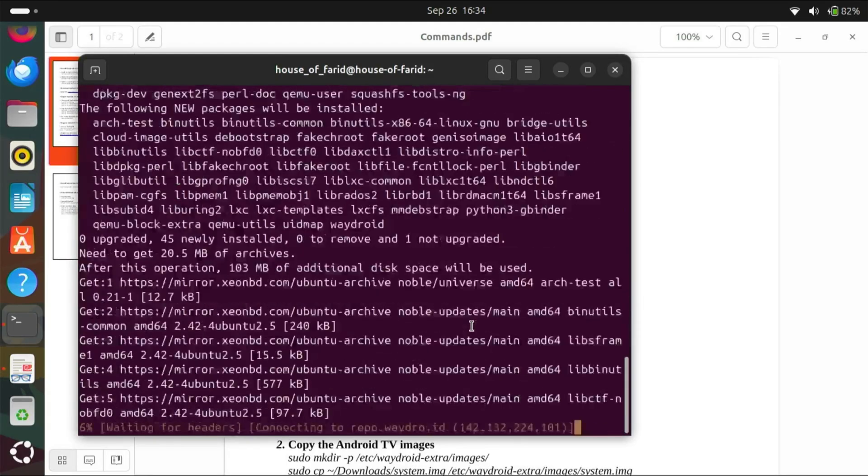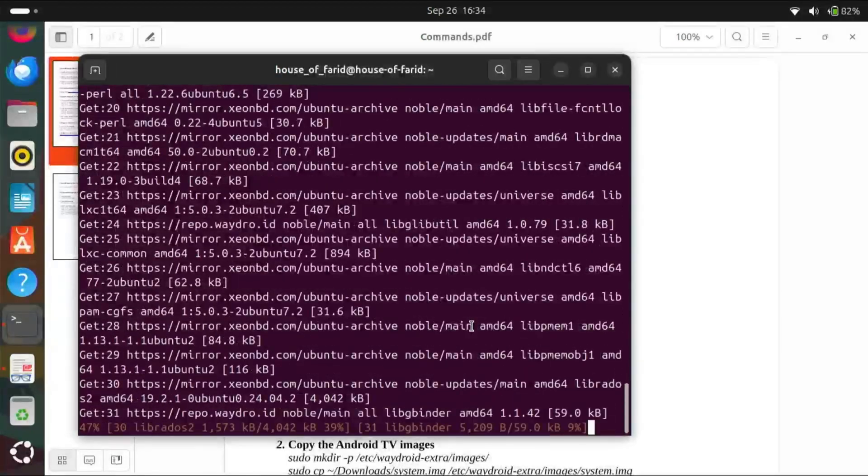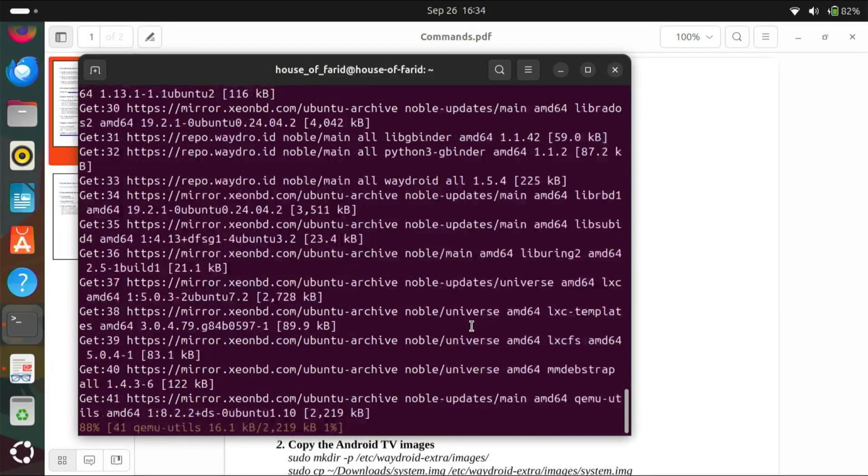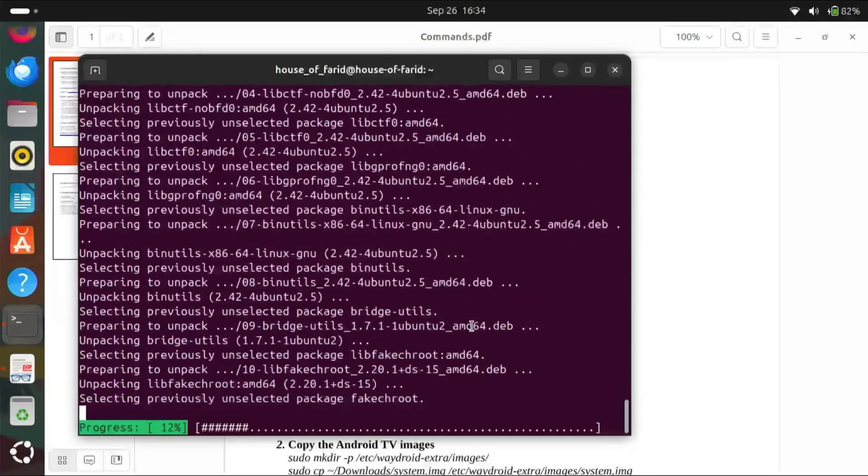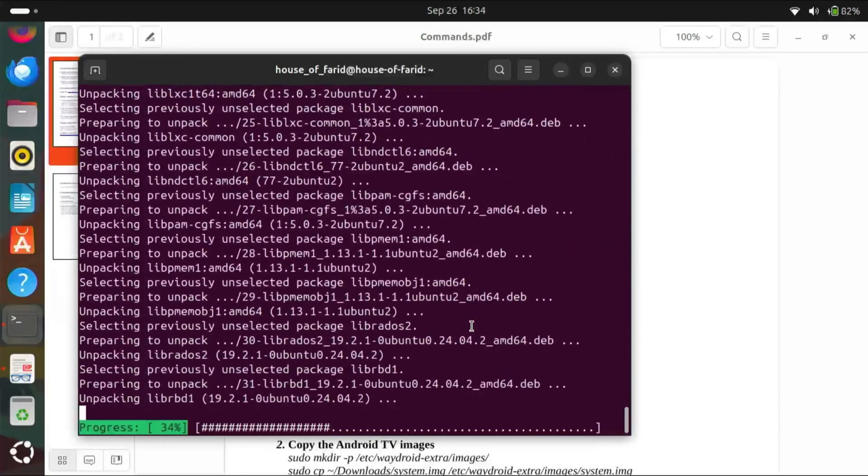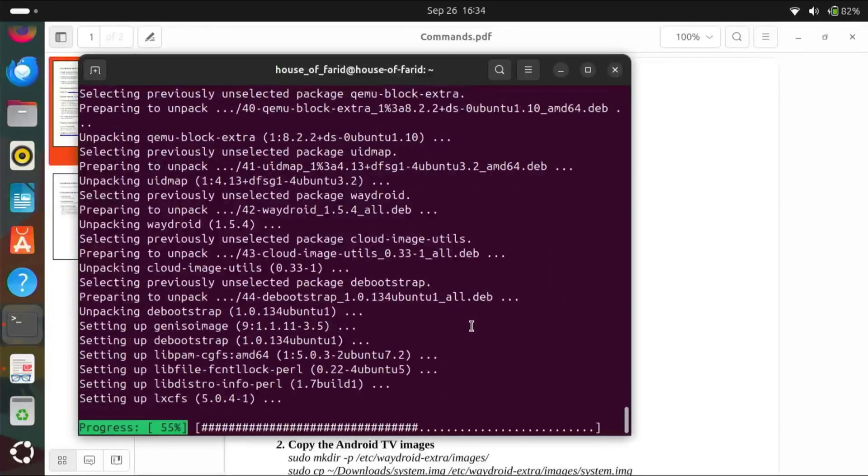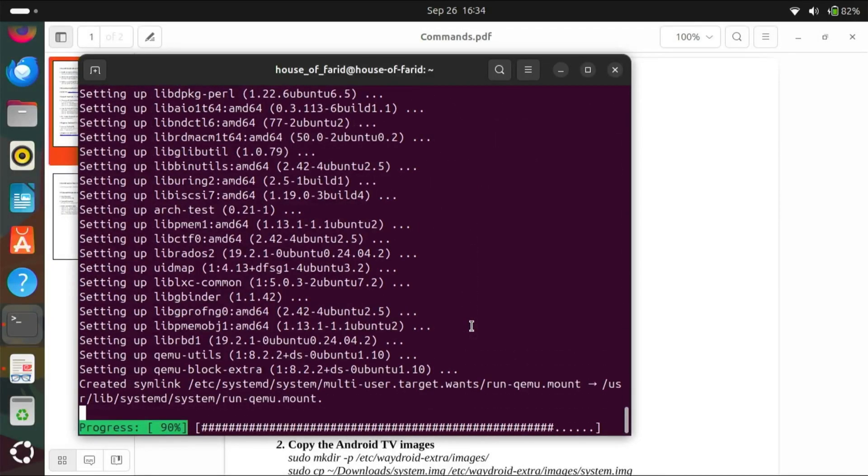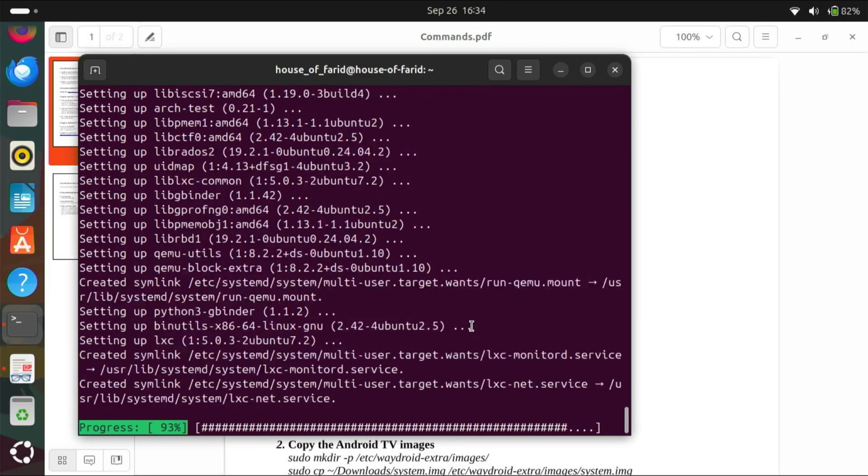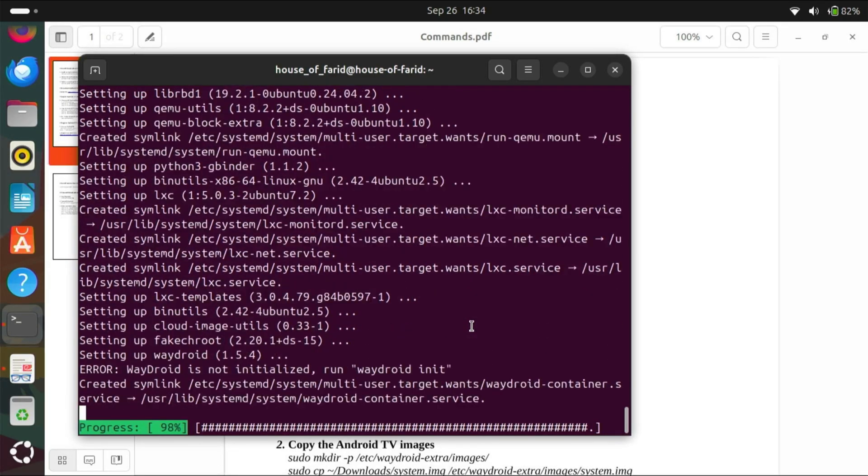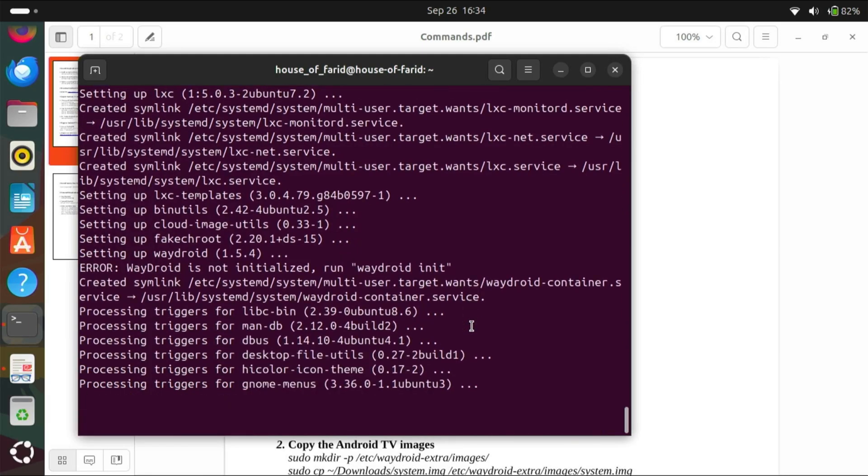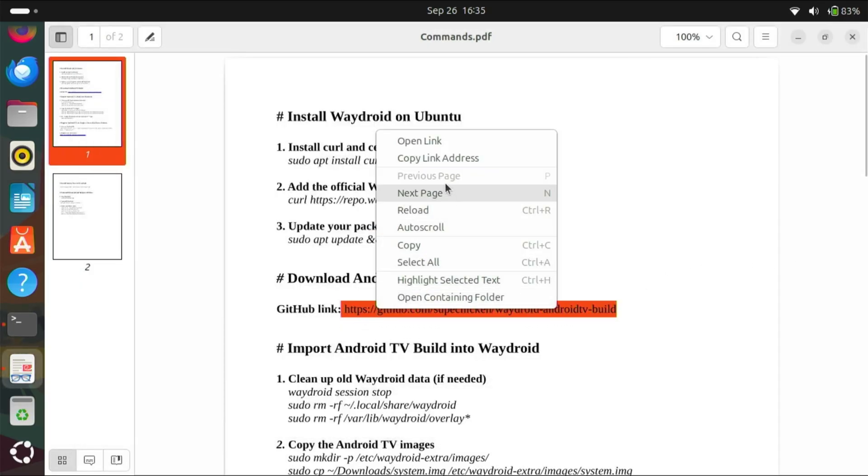Here we go. Now copy this link and paste it in your browser.